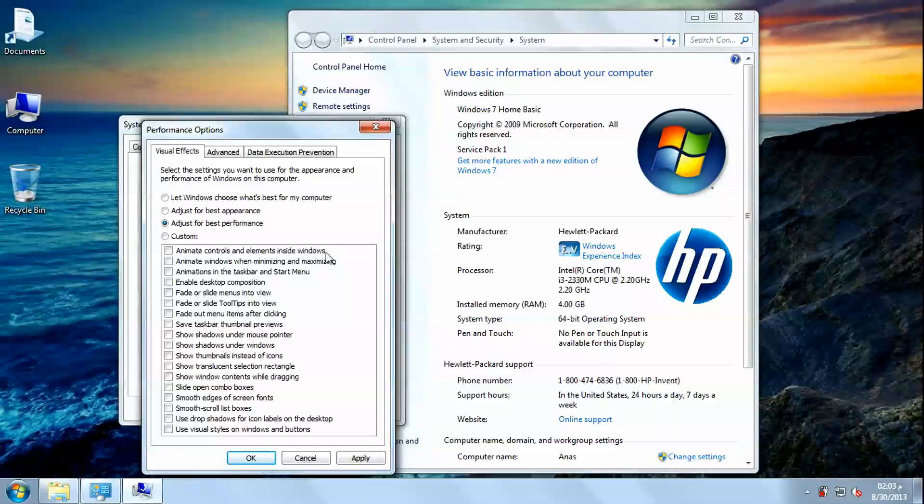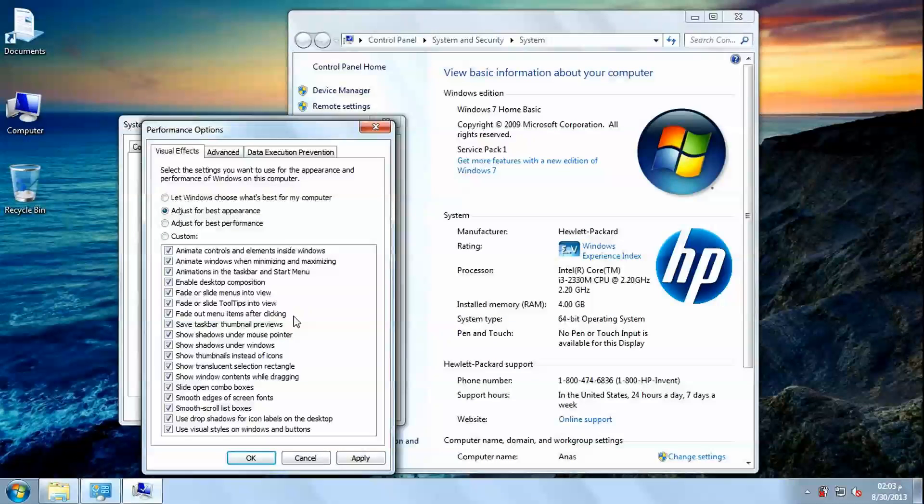But if we choose best appearance option, we will have the best appearance possible, but with slow performance.